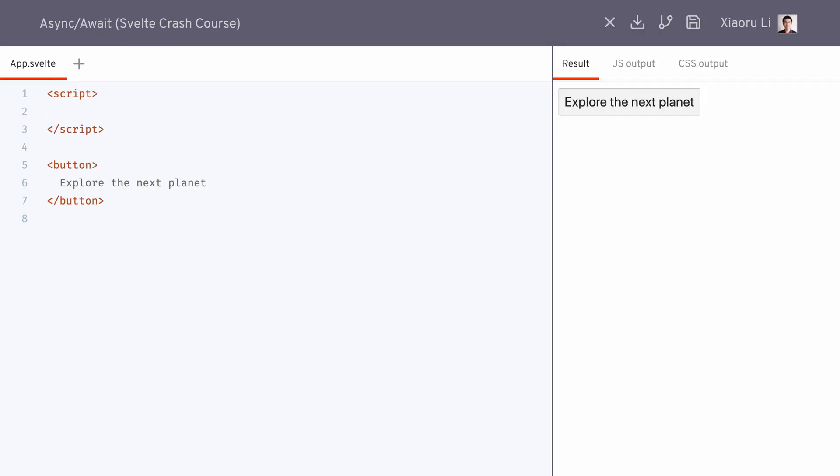For asynchronous programming like handling API requests, we can use the await block to wait for promises to resolve directly inside the template.